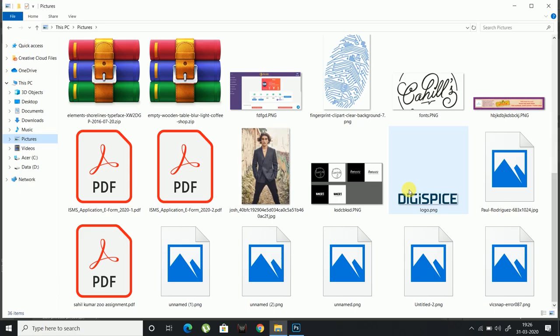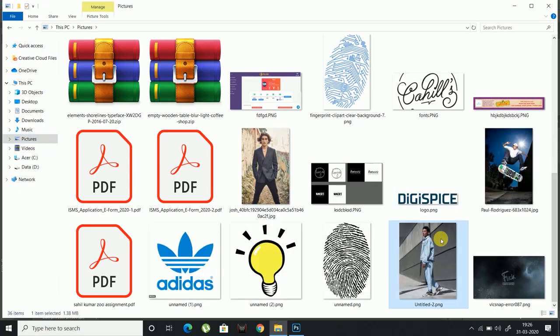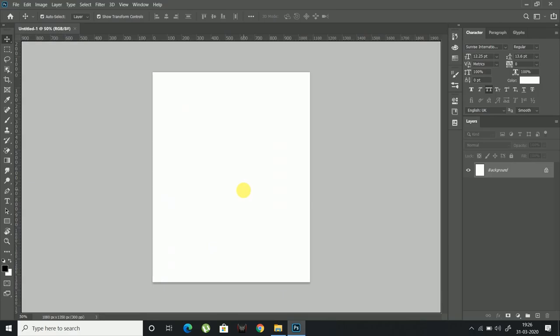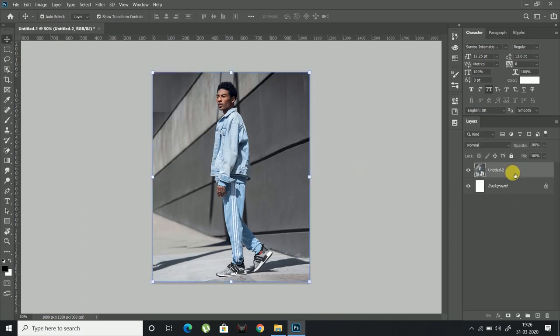Open File Explorer and drag your image into Photoshop. Now make a copy of the image by dragging it onto the layer button.